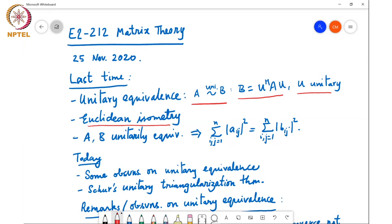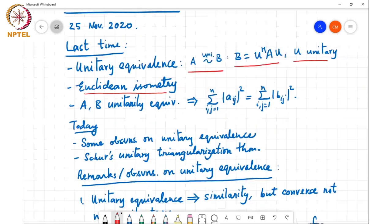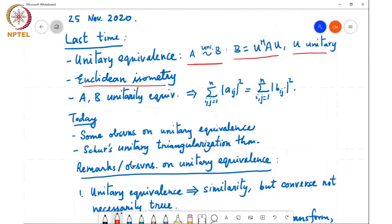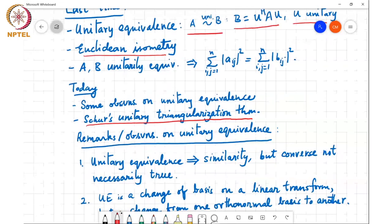Today we will discuss some concluding observations about unitary equivalence, and then we will cover Schur's unitary triangularization theorem.